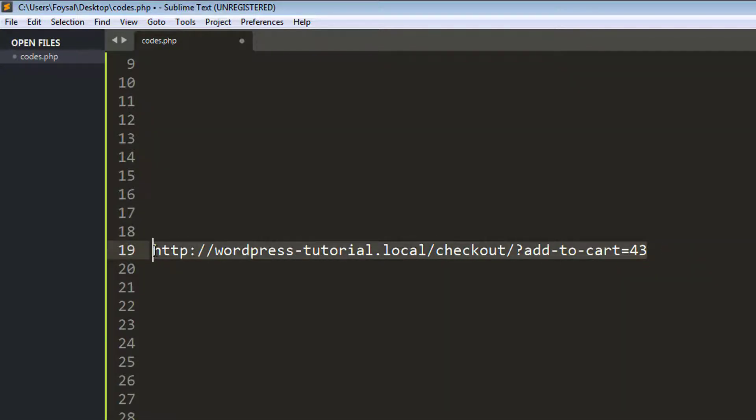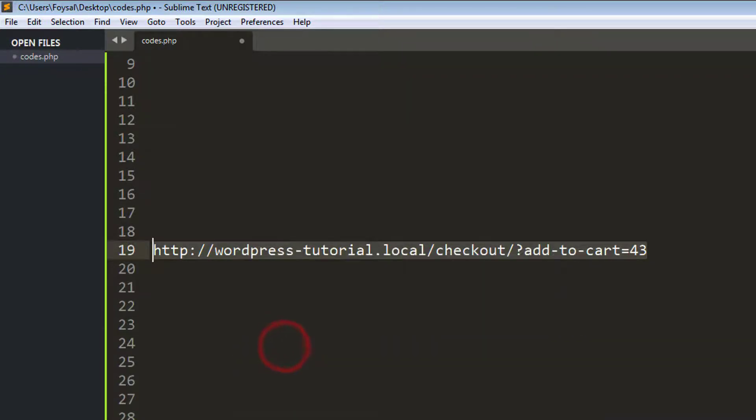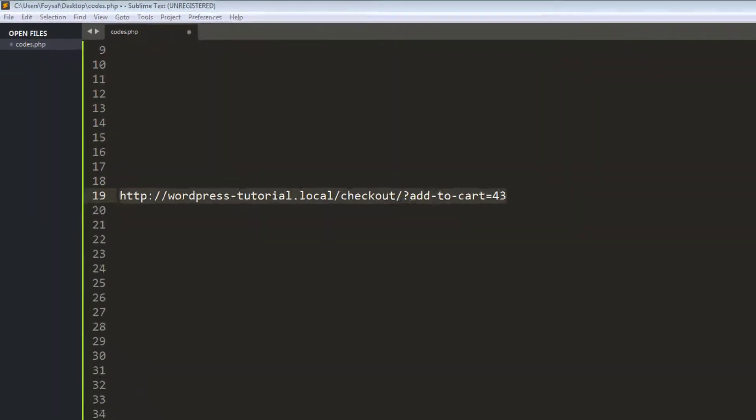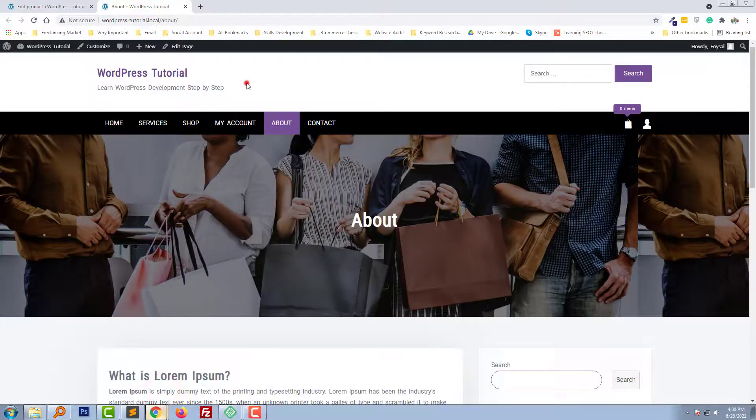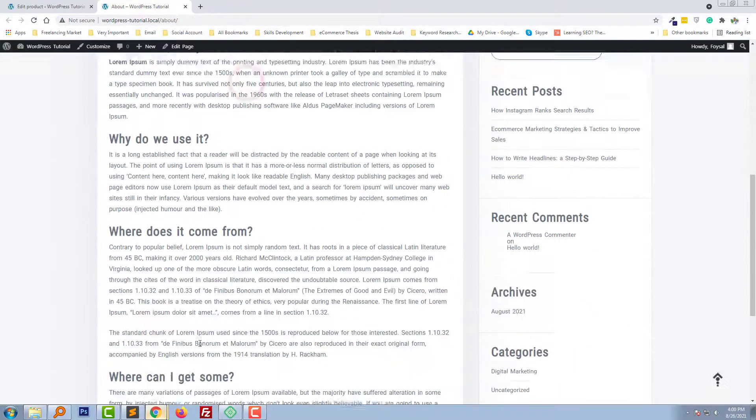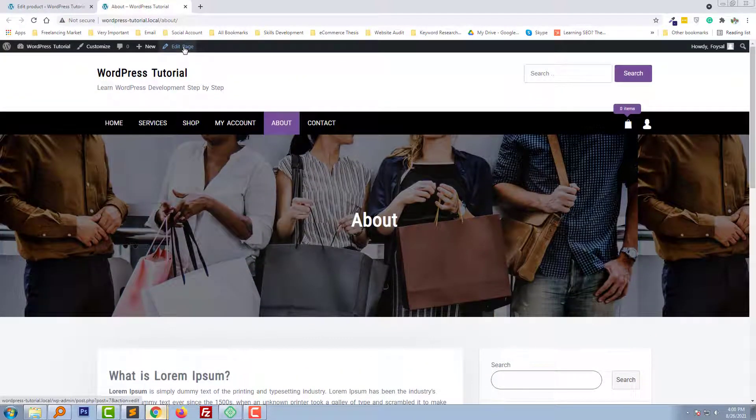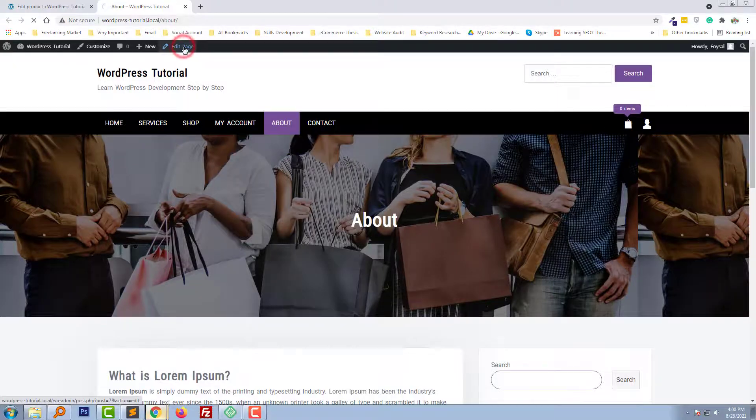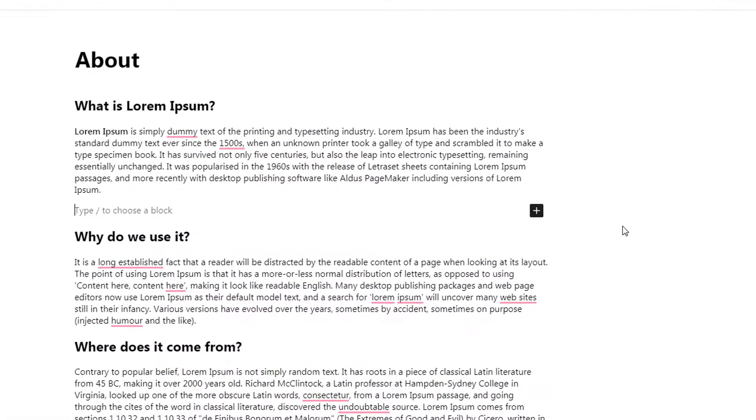I'm going to copy this link. Now I'm going to edit this page to add this link. For example, I'm going to add a new text here.